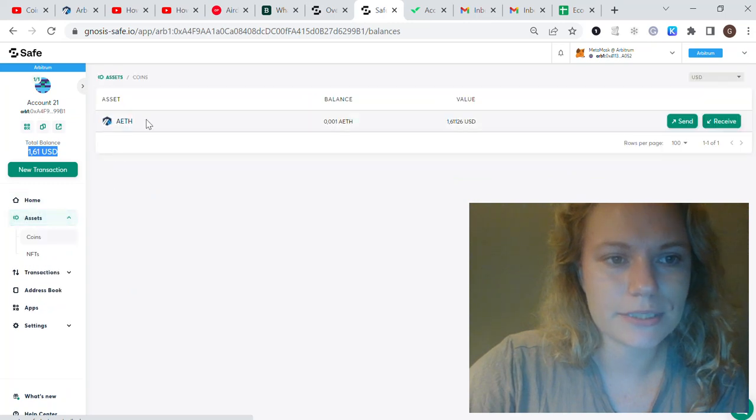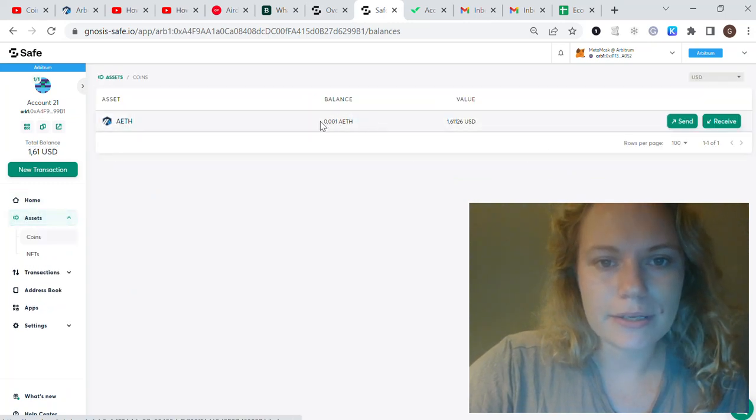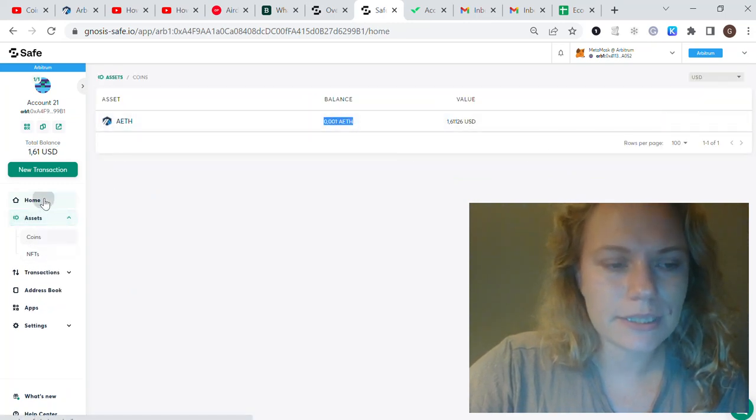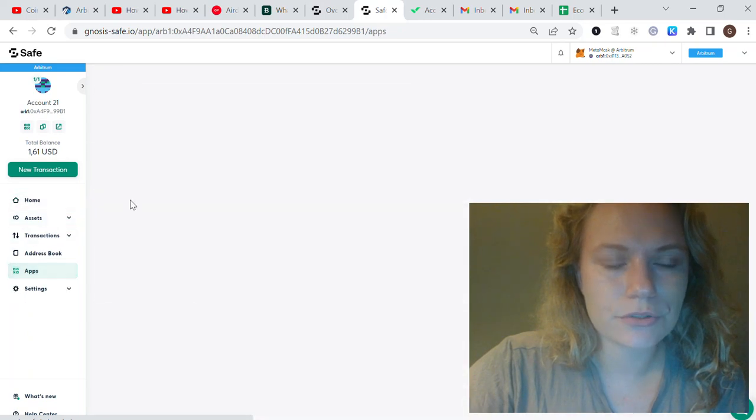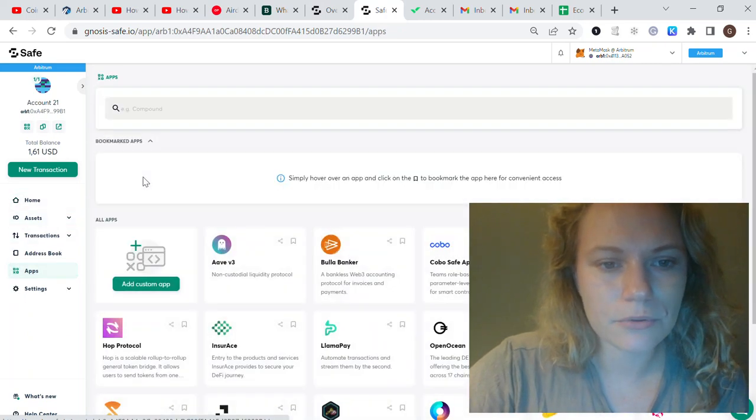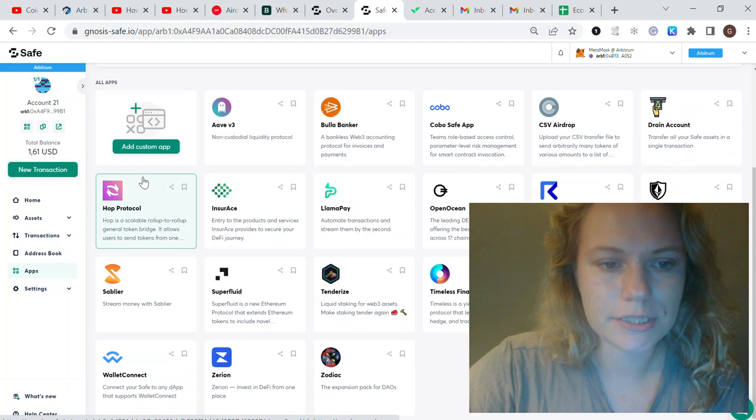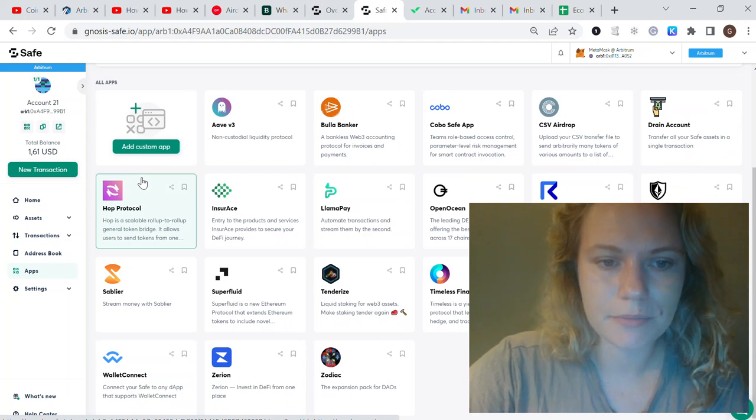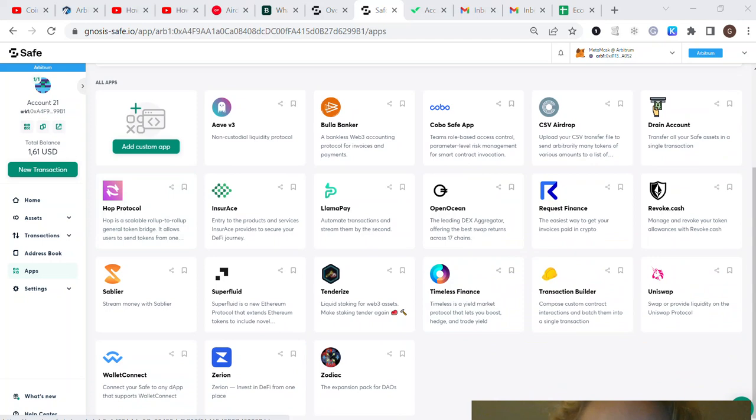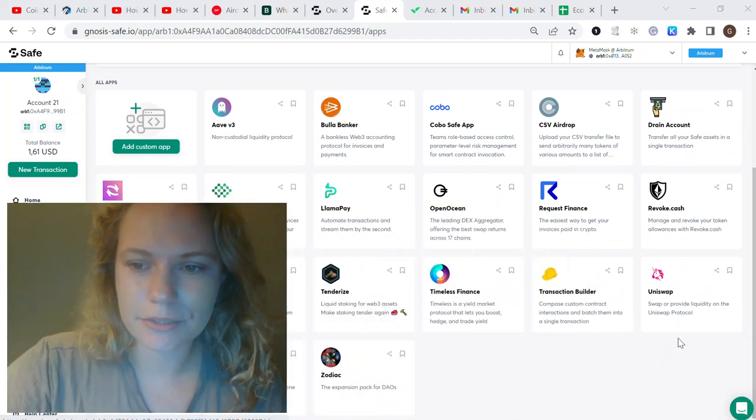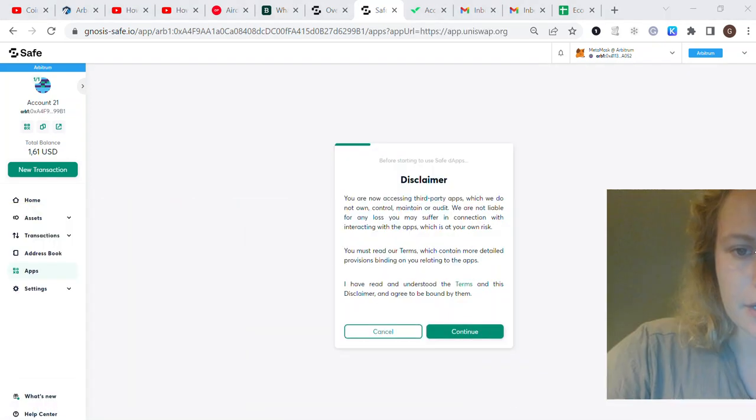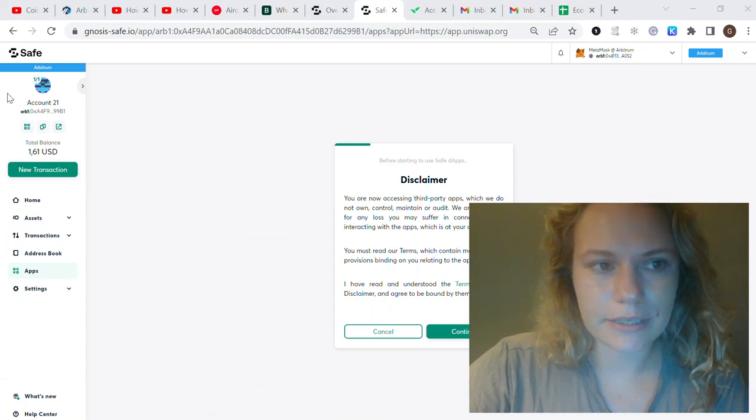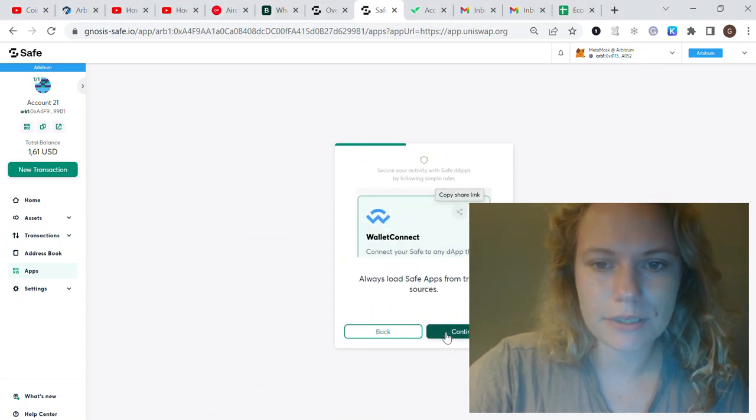Once you send money from your Arbitrum MetaMask to this wallet, you'll see like I sent a very small amount. I have some tokens, it's Ethereum. The next thing we need to do is connect with other chains and make some interactions with them.